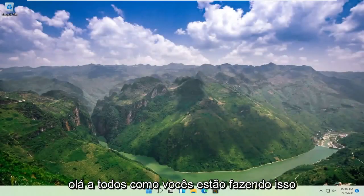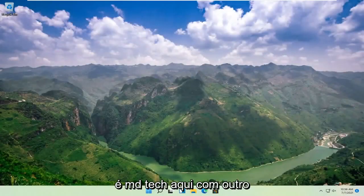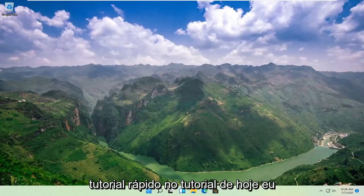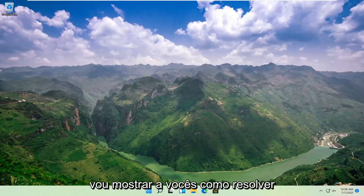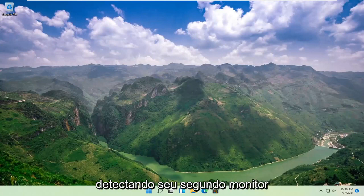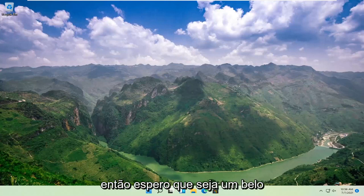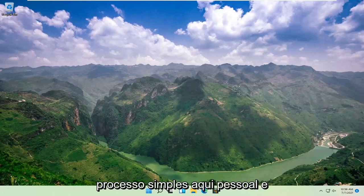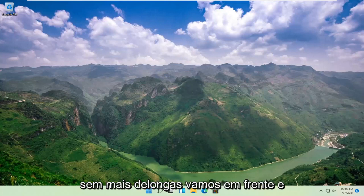Hello everyone, how are you doing? This is MD Tech here with another quick tutorial. In today's tutorial, I'm going to show you guys how to resolve if your Windows 11 computer is not detecting your second monitor. This will hopefully be a pretty straightforward process here guys.